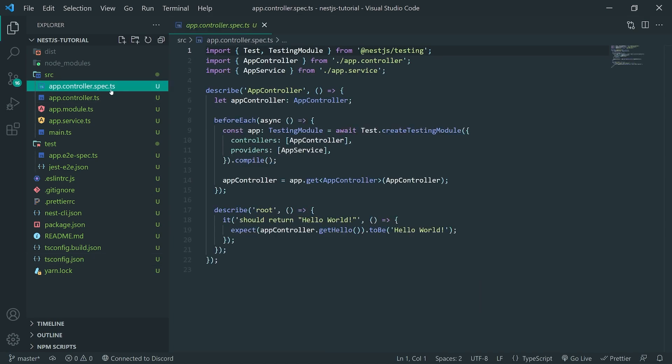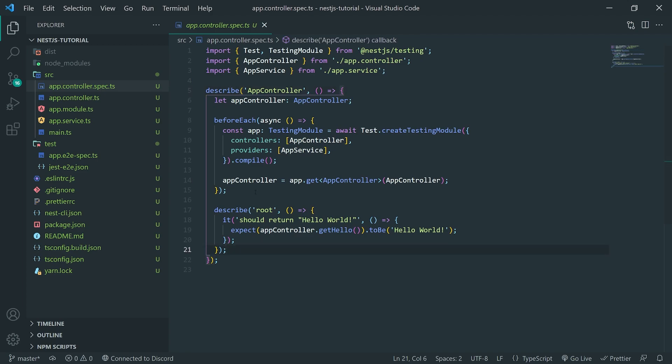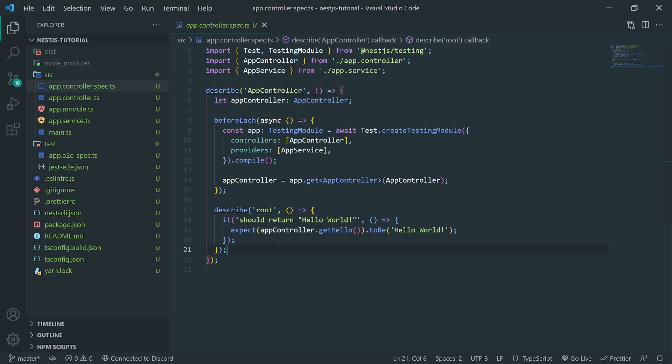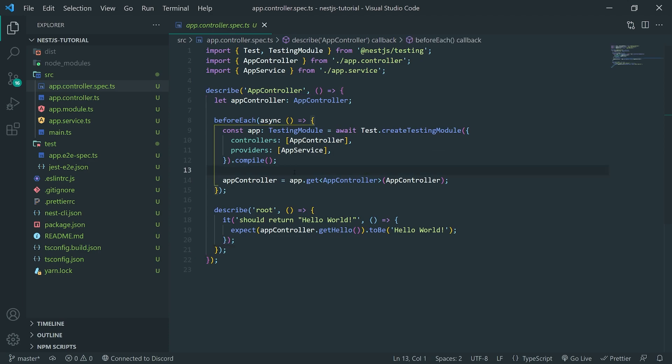So, pretty much the very first one is app controller spec.ts. So, this is just a simple spec file or a test file. So, typically, this is where you would write all of your test cases. So, for example, you can see that if you're familiar with testing and if you've actually tested in Angular before, it's very similar.